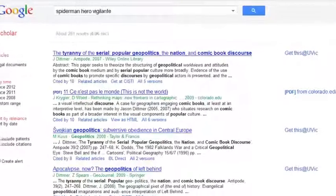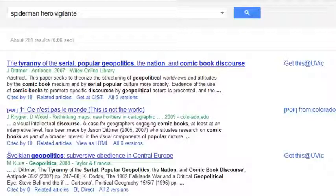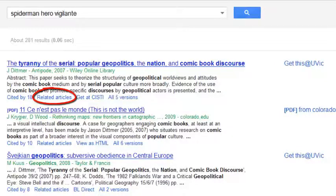You can usually see how many times an article has been cited elsewhere on the web, and related articles. Related articles are ones that cite the same sources as the article you've selected.